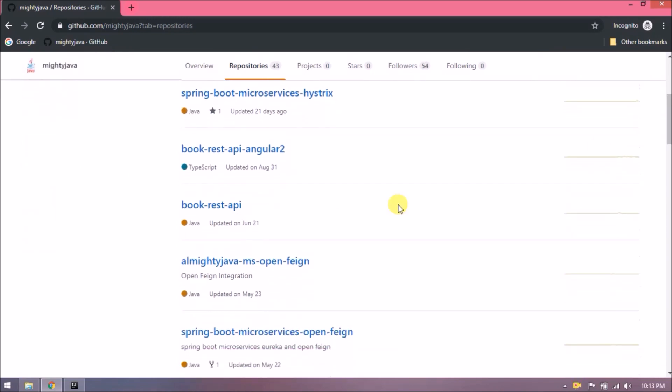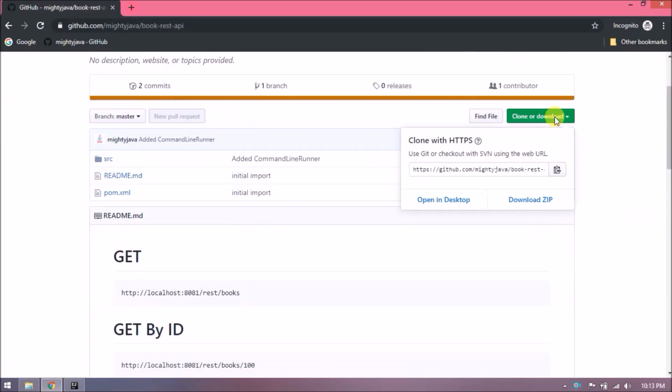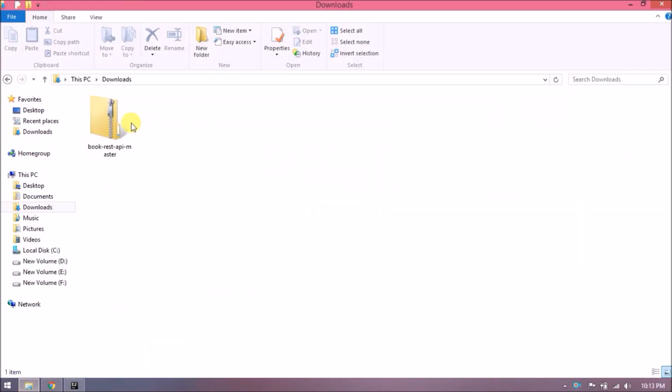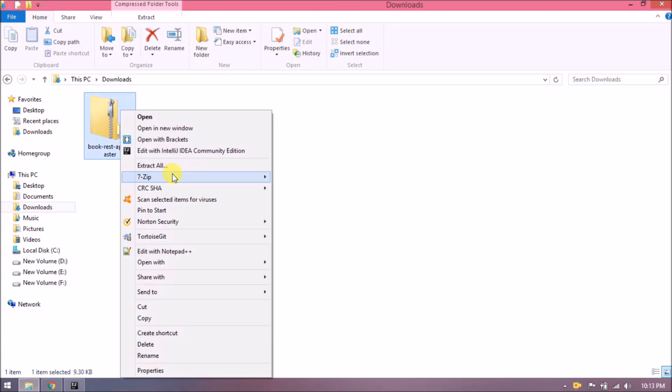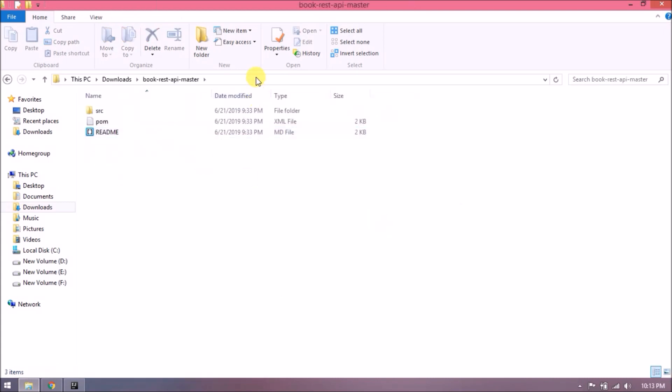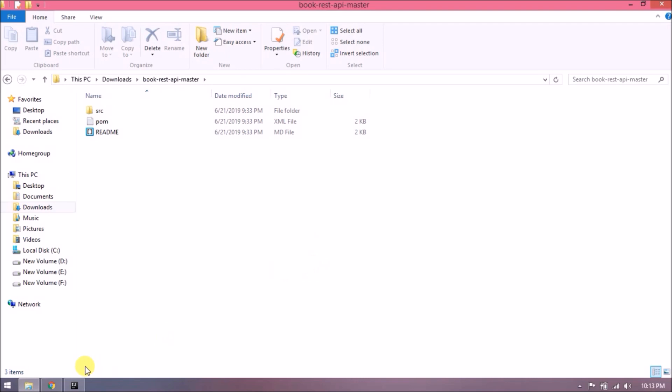See, here is the project. Let's download this project. Downloaded successfully. Let's unzip this and import this project in IntelliJ.